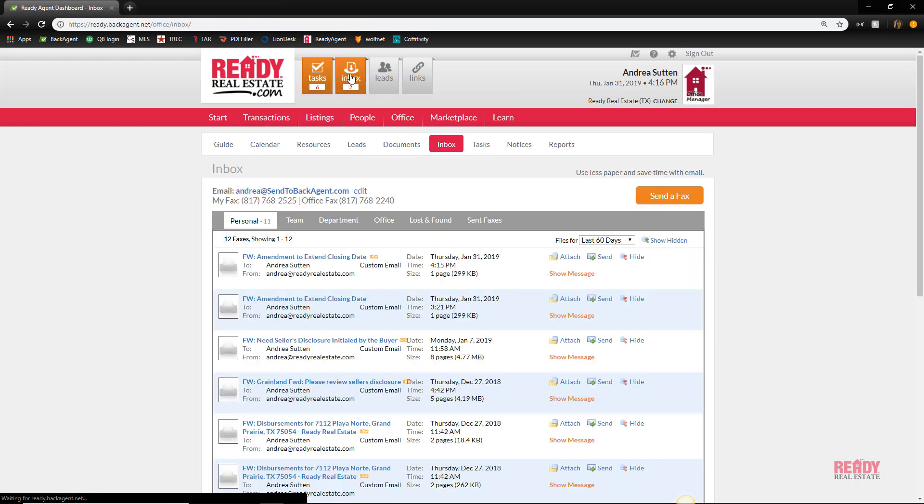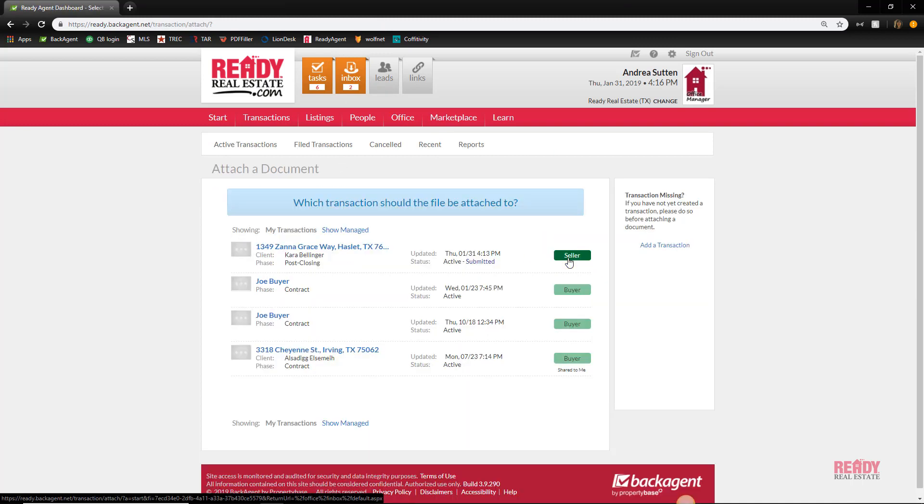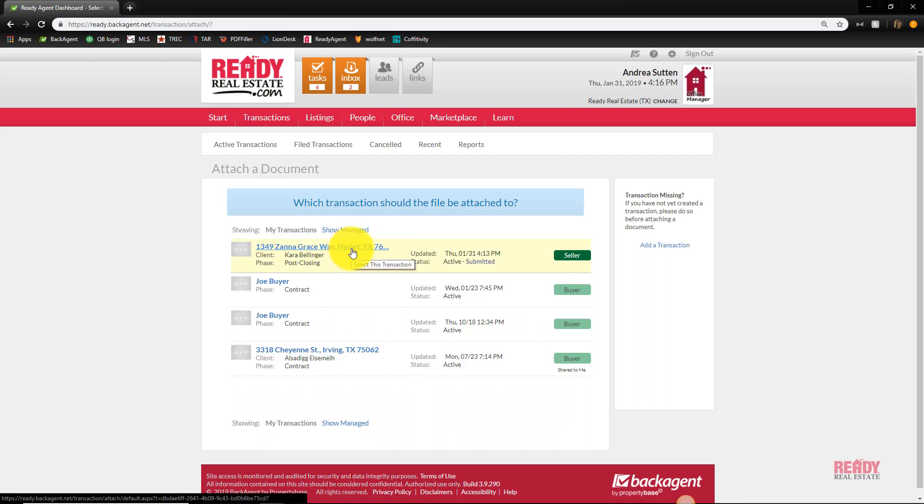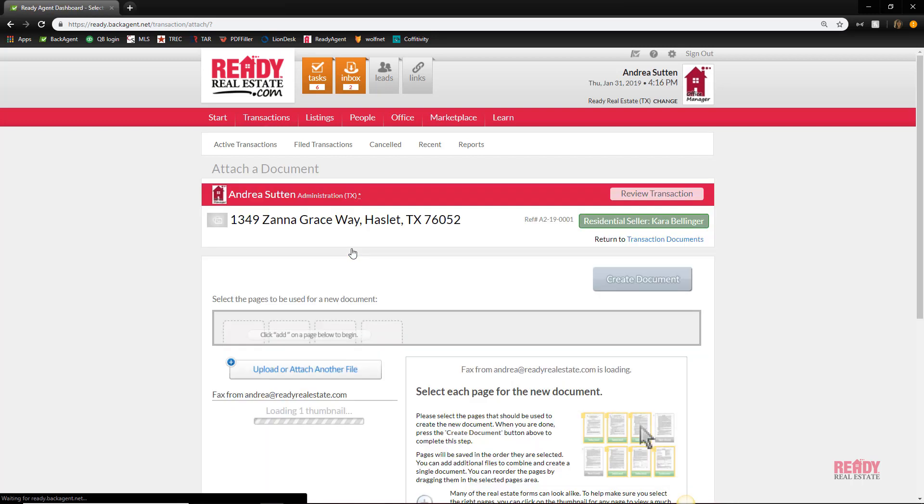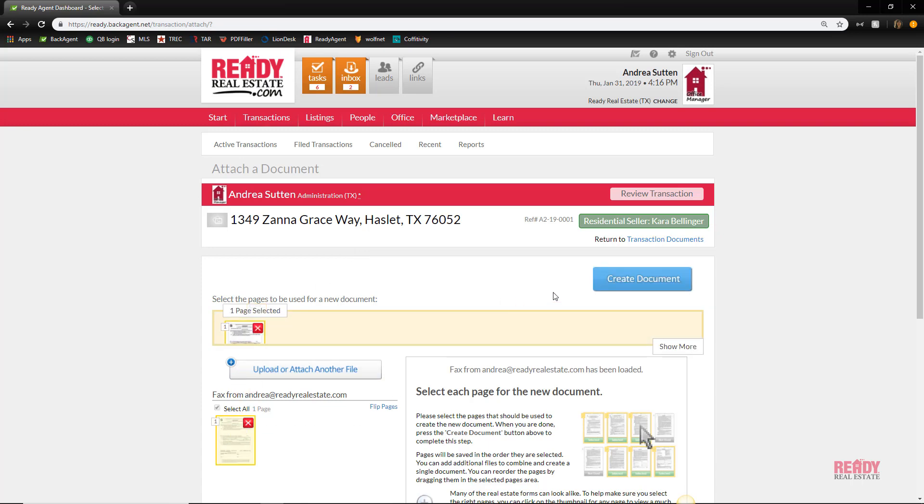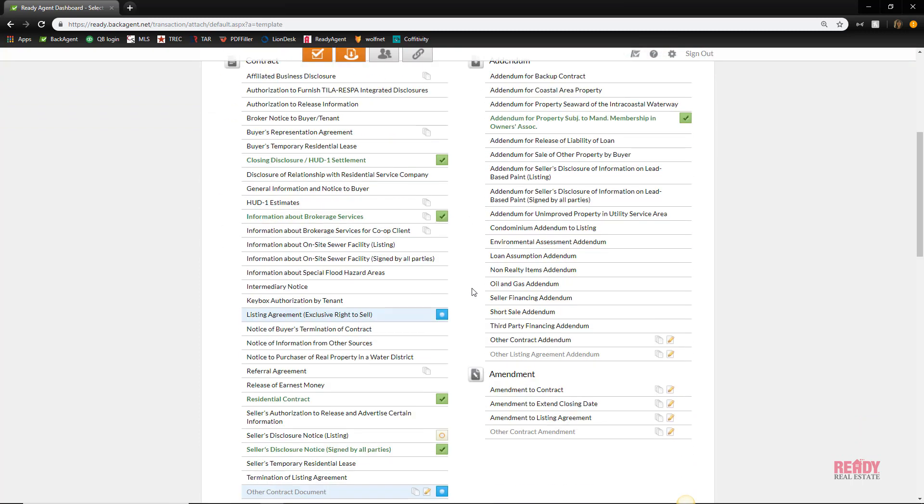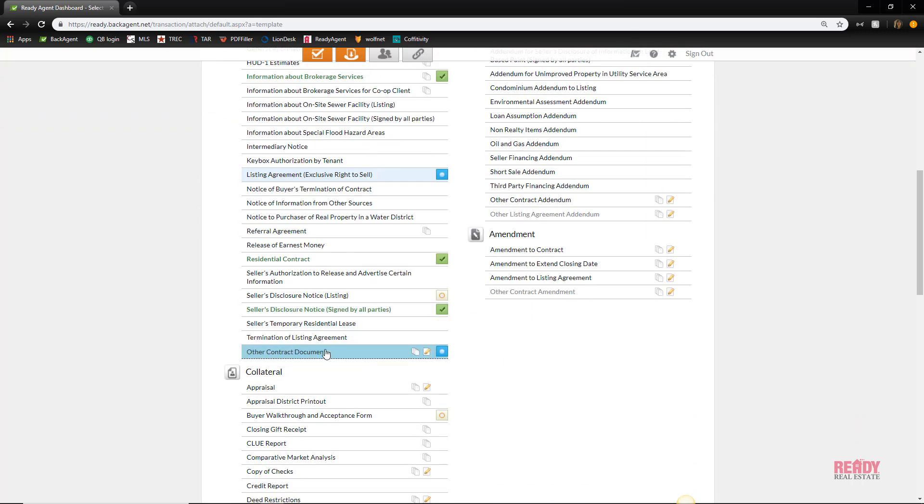Find the document and attach it from the inbox. This way you click attach, then select the transaction. I'm going to upload this and I'm going to rename it. Once it's saved, you'll see it's added to your transaction.